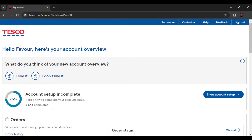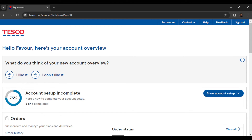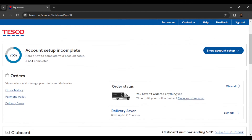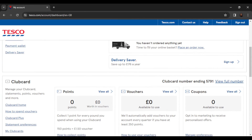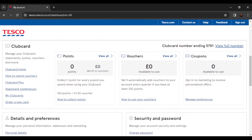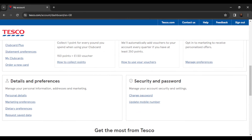From here, scroll down until you get to 'Details and Preferences.' Under here you're going to find Personal Details, Marketing Preferences, Dietary Preferences, and Request Save Data. Head over to find 'Security and Password.'